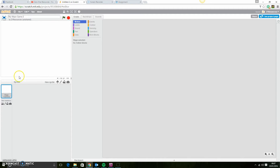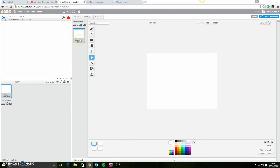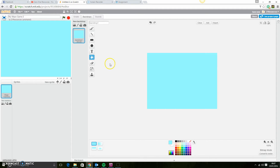So what we're going to do now is make the title screen. The first thing we want to do is create a backdrop. We've already got backdrop one, but we're going to use the paint bucket tool and give it whatever colour you want for the background. I'm going to go for a light blue type colour, and then I'm going to add some text in as well.